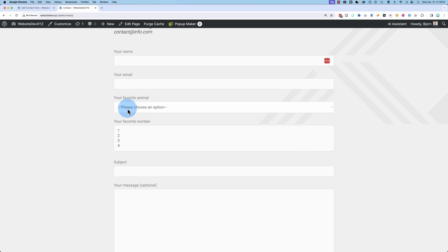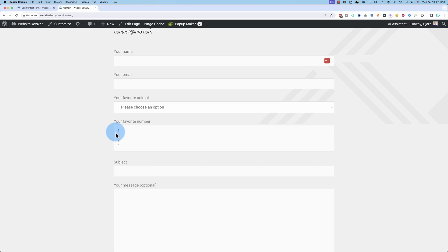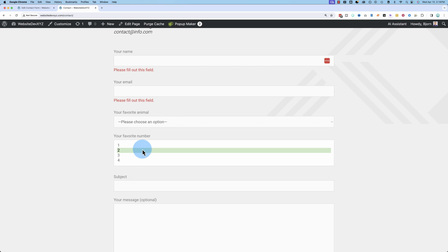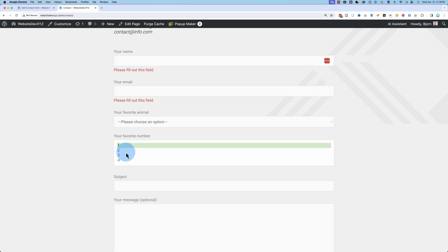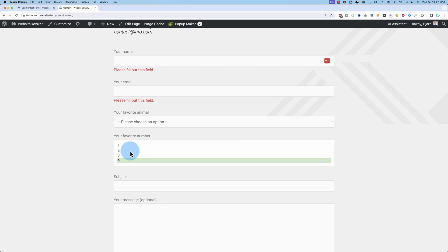So here it says please choose an option. They click on it, chooses an option. Here we have our favorite number. They can click on each individual one or they can hold command or control to select multiple. Submit the form and send us that information.